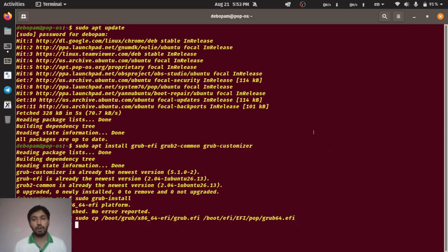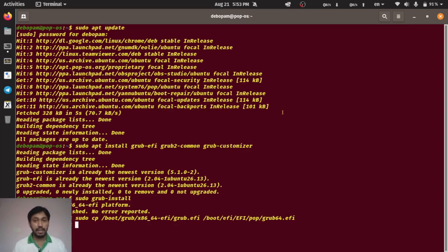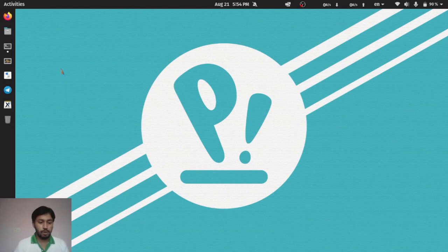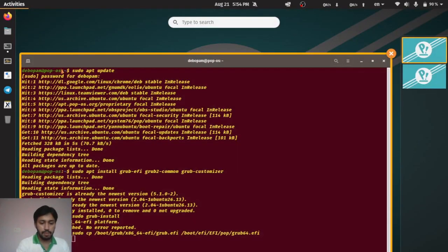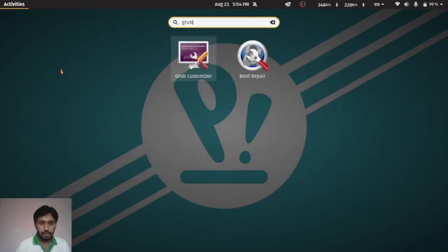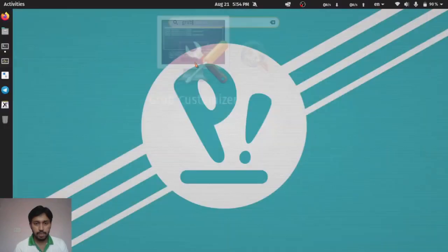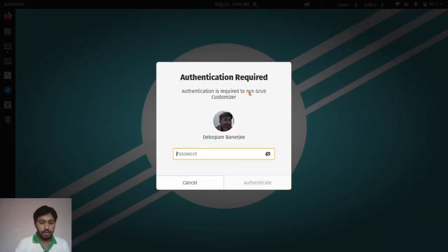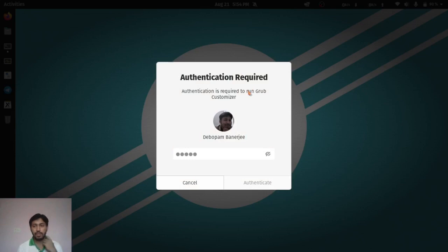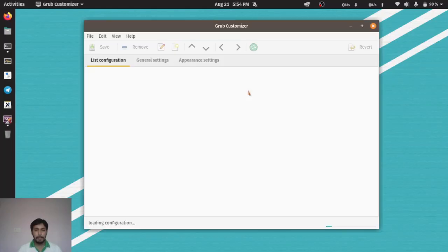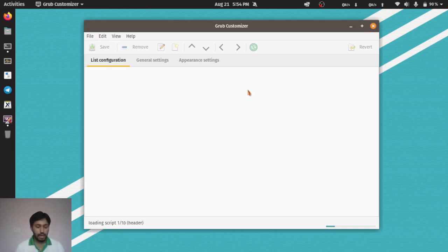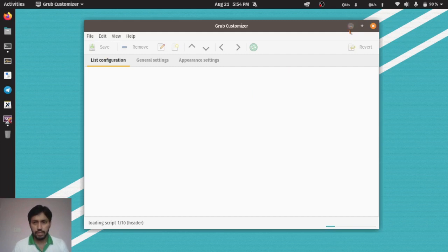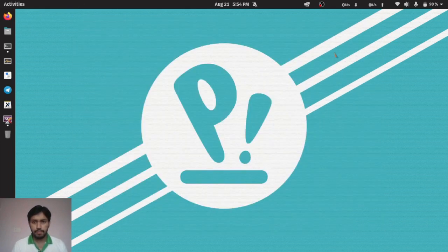Now I have to open up the grub customizer. From that you have to do some things. I'm opening up grub customizer. Click here and I have to give my password. It will take a little bit to load, so just wait some time.